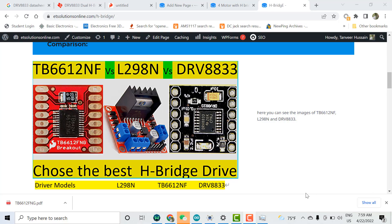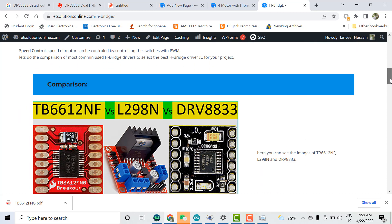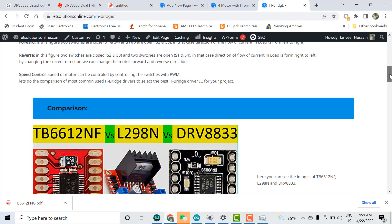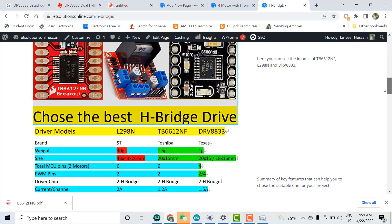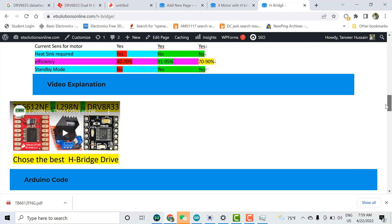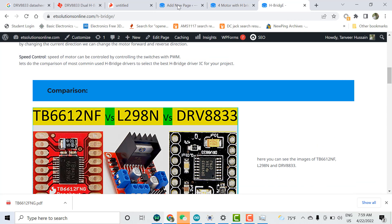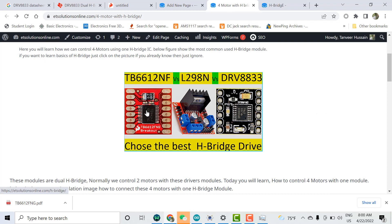Welcome. In this video I'll explain how to control four DC motors using one H-bridge driver module. In the last video I explained the comparison between the L298, TB, and DRV. If you want to learn that comparison first, check the link in the description. Here I will explain how to control four motors using a single H-bridge driver.